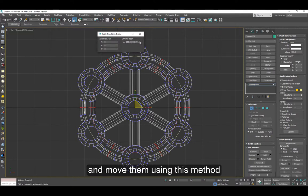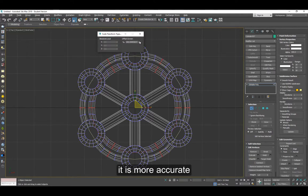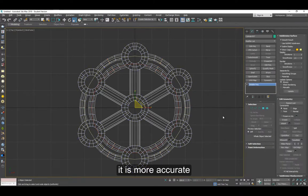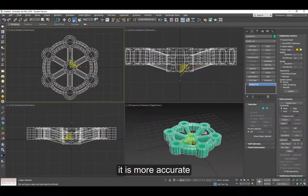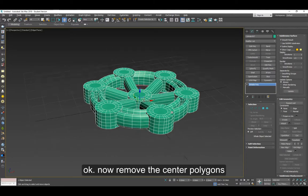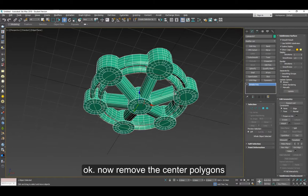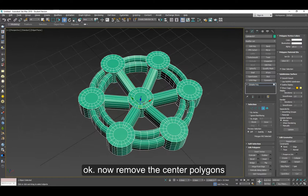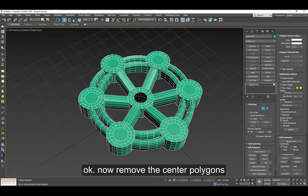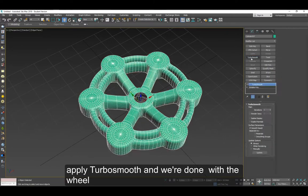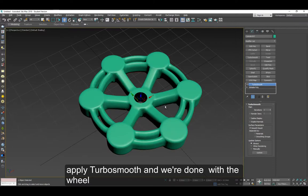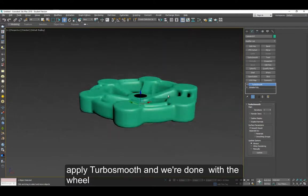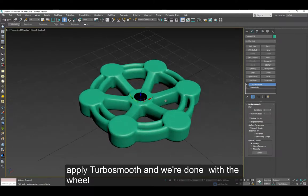Use this method which is a lot more accurate and a little better. So now we're almost there. Might want to remove the center caps here to create the opening for the bolt. Apply turbo smooth and we're done.